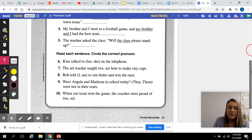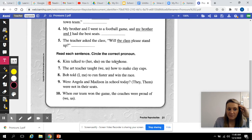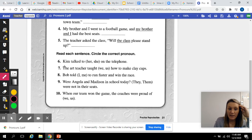Down at the bottom, you're just circling the correct pronoun. So number six: Kim talked to blank on the telephone. Kim talked to her on the telephone, or Kim talked to she on the telephone? I think it's Kim talked to her on the telephone.